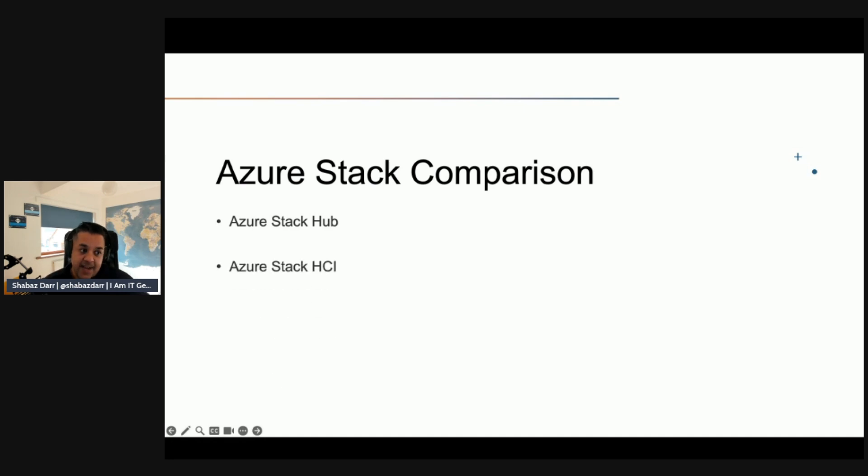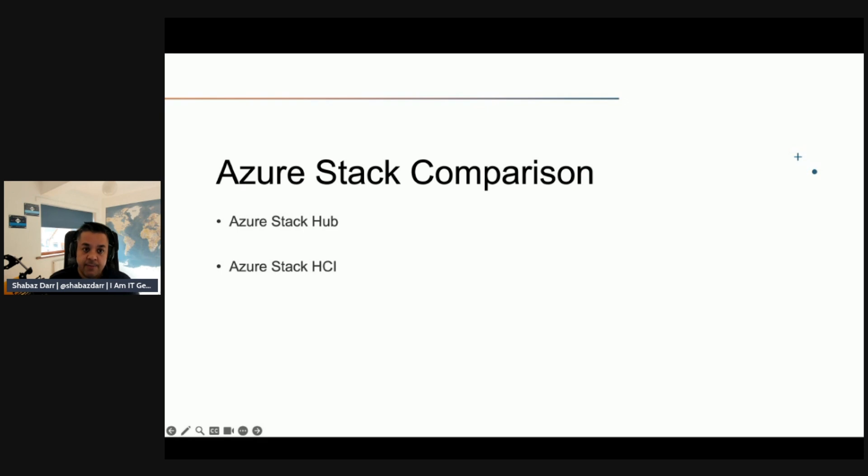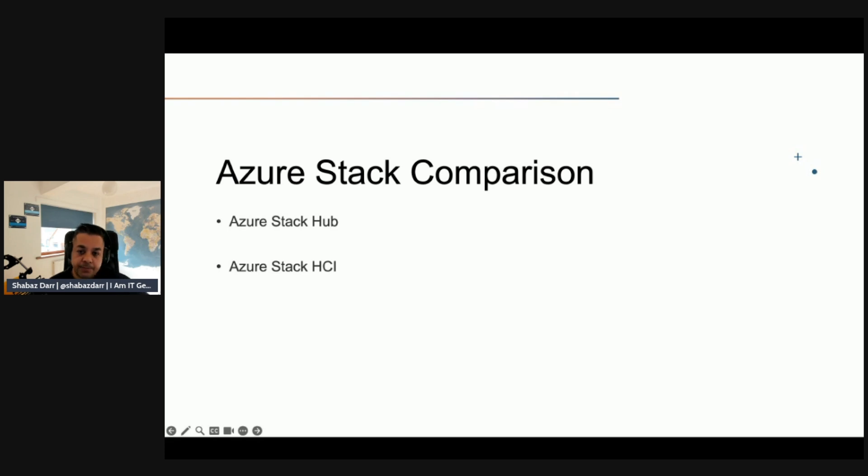Azure Stack HCI, which is my main point of interest within this whole series, is to consolidate and modernize virtualized workloads by using on-premises hyper-converged infrastructure and integrate that with Azure. This is integration with Azure - can't be disconnected - and it's modernizing your virtualized workloads into hyper-converged infrastructure.